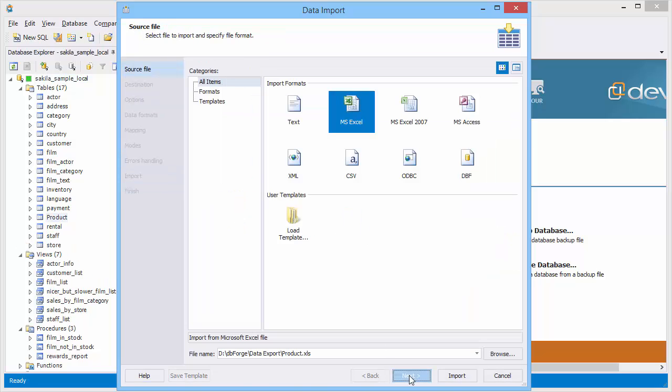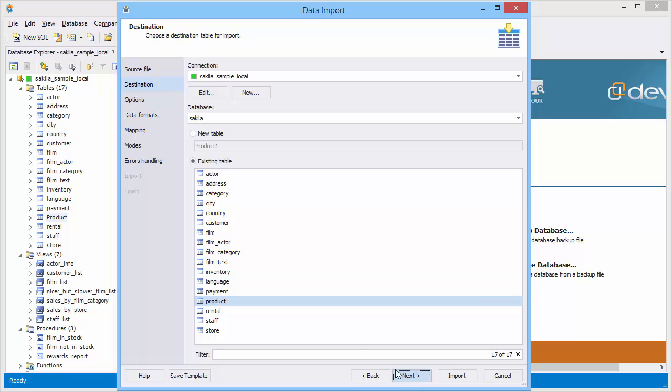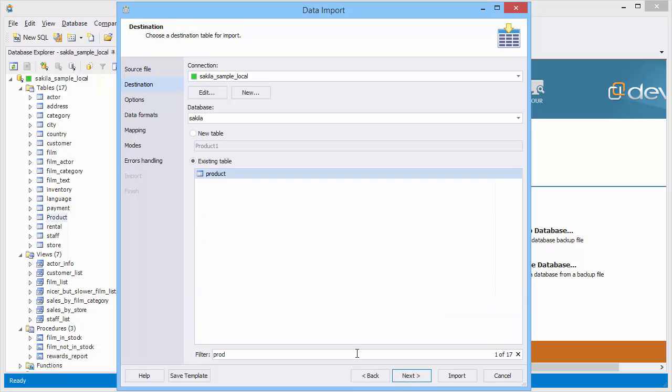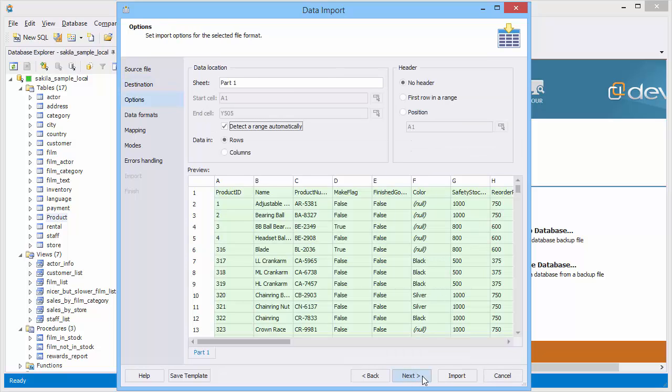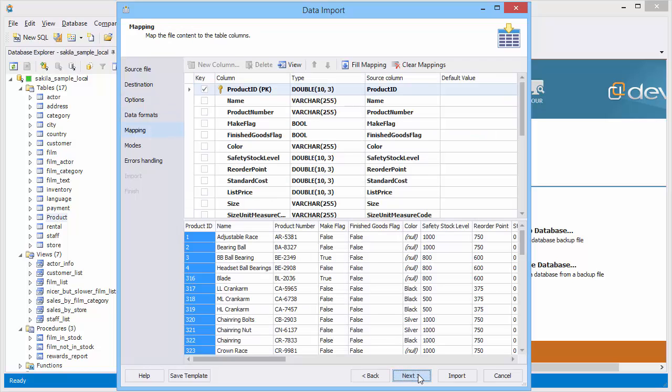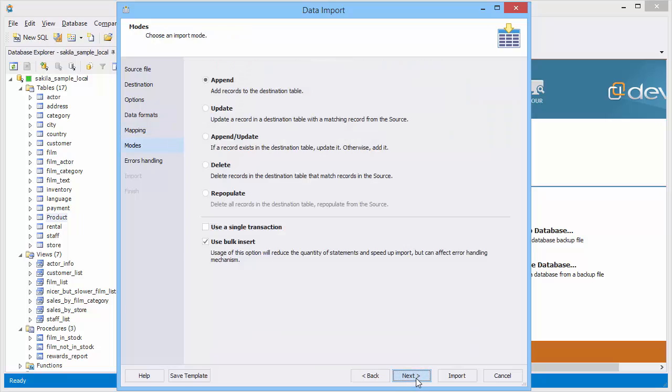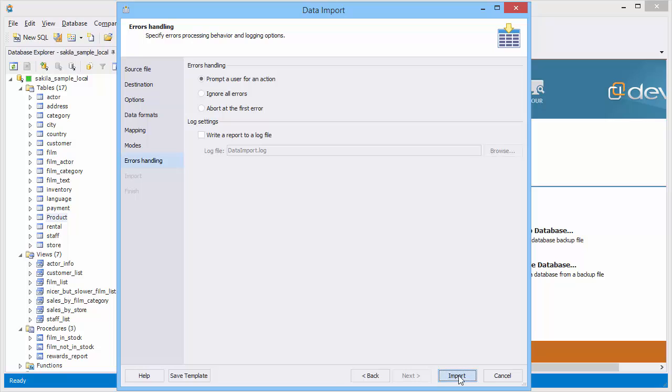Add new data to the same table. Type its name to the filter box. Select the first row in the range. The data range can be selected automatically or manually. As you see there are no changes in mapping. Select the append update mode. Select use a single transaction and start importing.